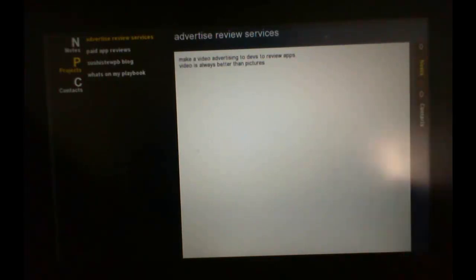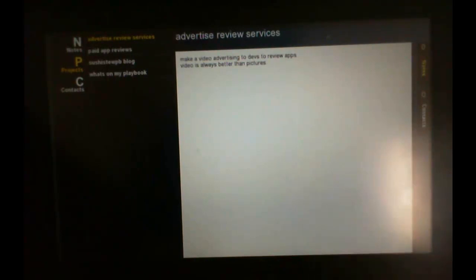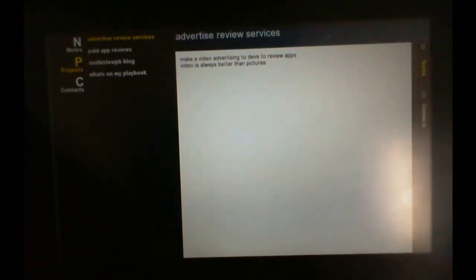Very simple. Awesome playbook application. Definitely worth checking out. Thanks for watching guys. Peace out.